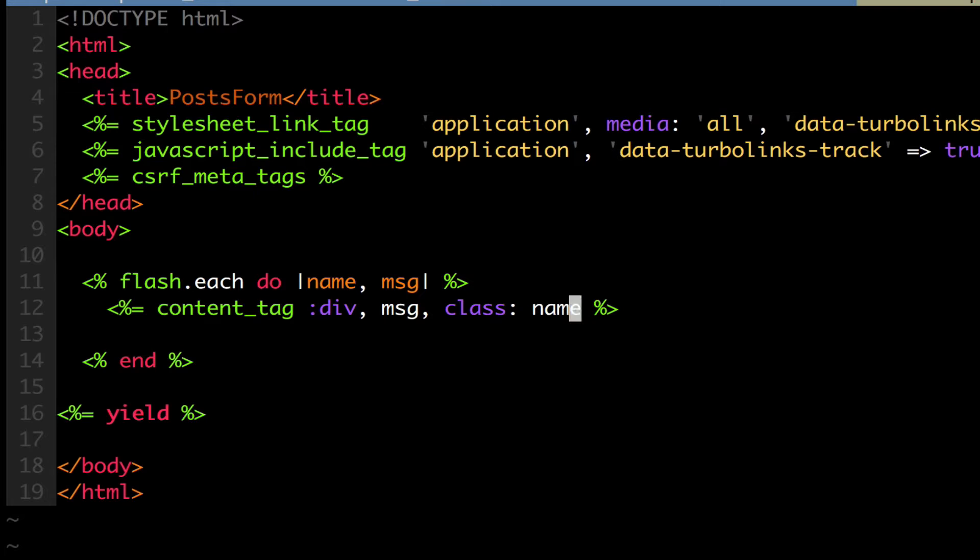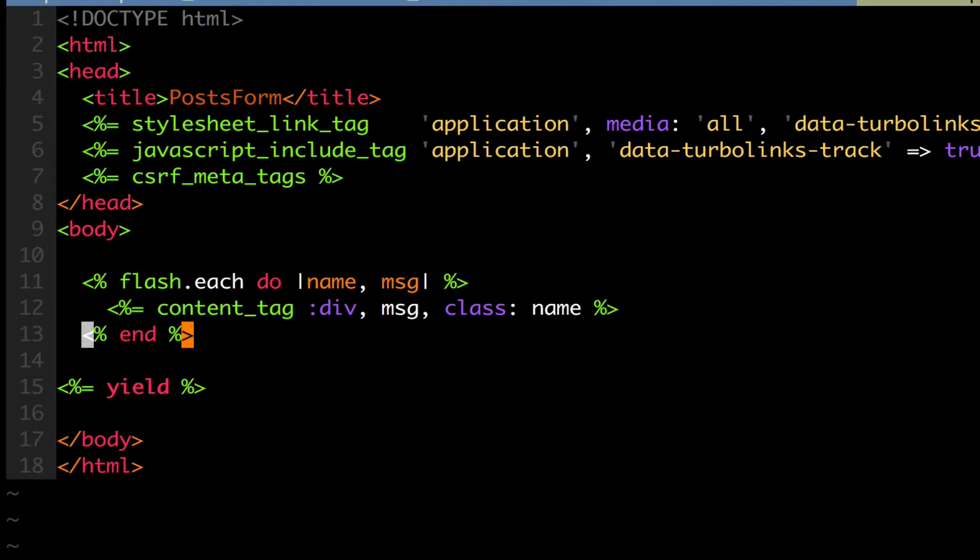So depending on what key I give this flash, I could then write CSS to maybe highlight it in red if it's an error. So I could give it a flash of key error or a flash of key welcome if it was successful. And this way, let's say you had an error and maybe a welcome message to be displayed at the same time, like the error was, you know, the payment, the account was created, but the payment, the credit card didn't work. You may have different things to display, and so I'm iterating through them all.